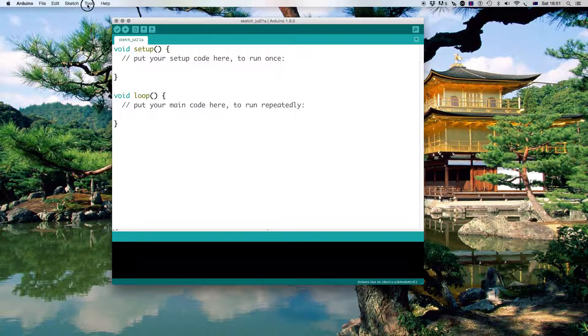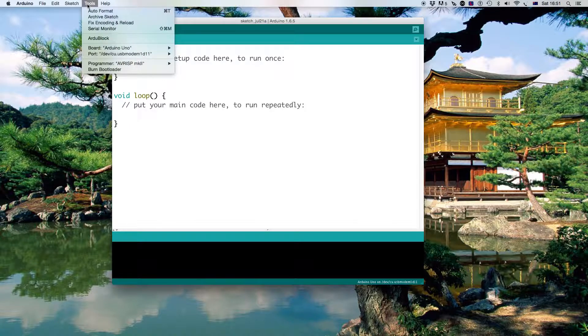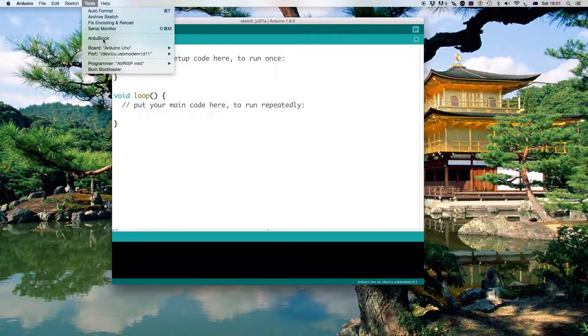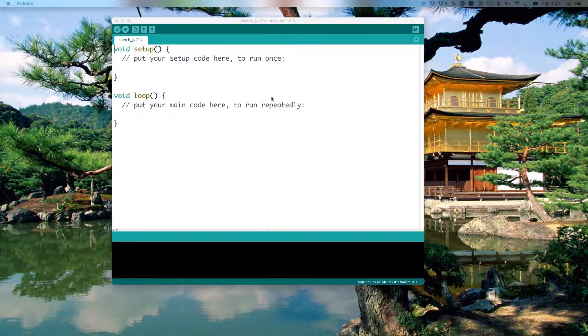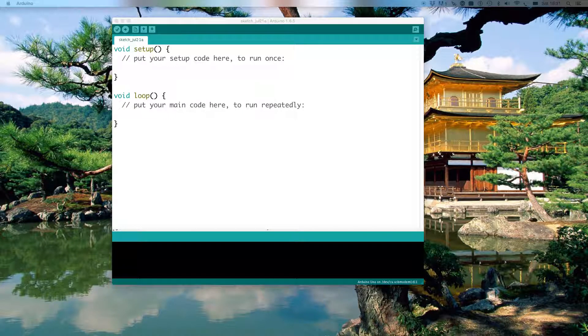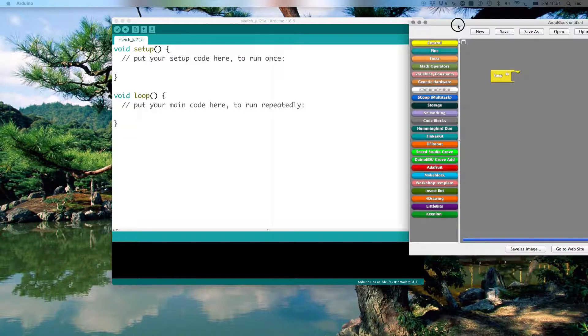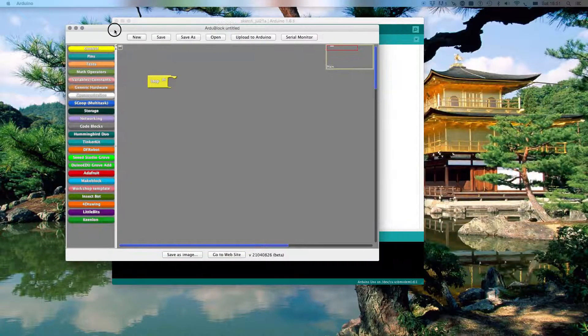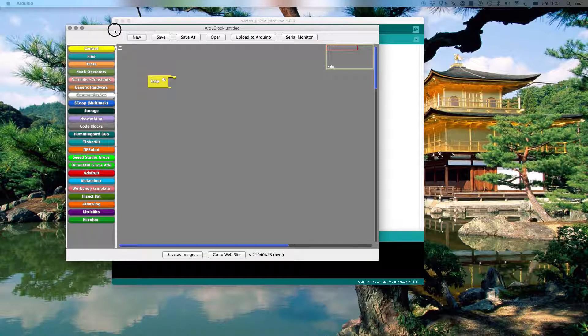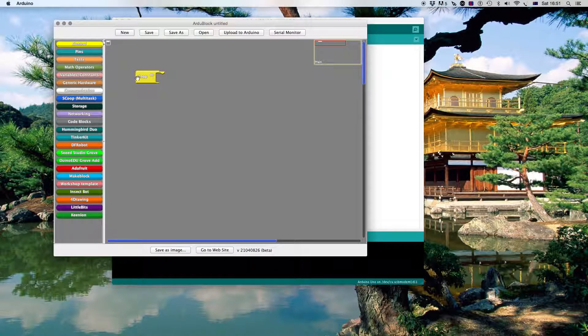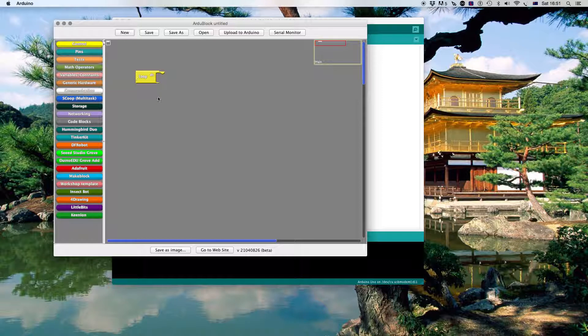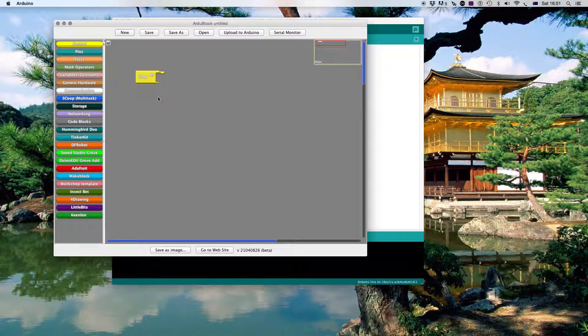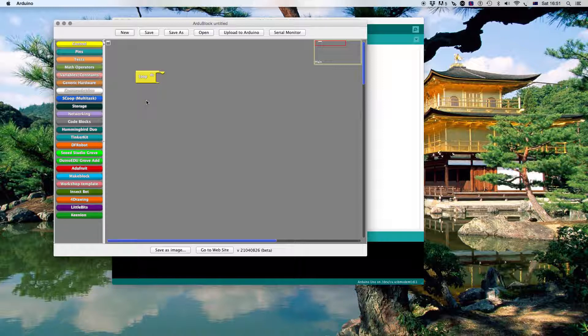Now Arduino has a rather nice little environment which I'm just going to get up here called ArduBlock. And what the students would be doing at this level is putting everything in here. So I just want to create a very simple circuit and later on we can get students to elaborate and make it more complicated.